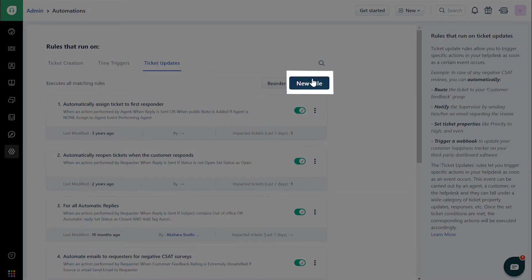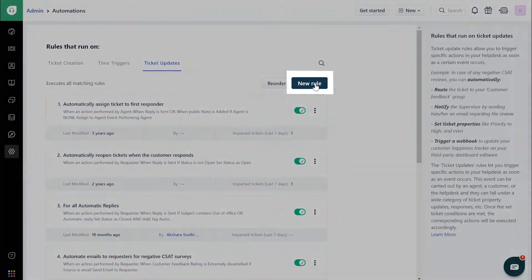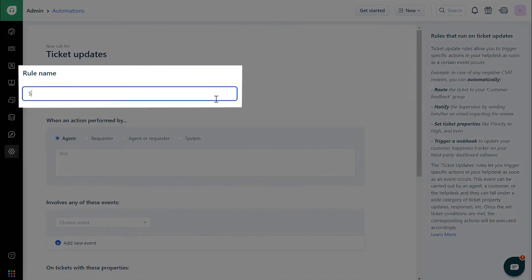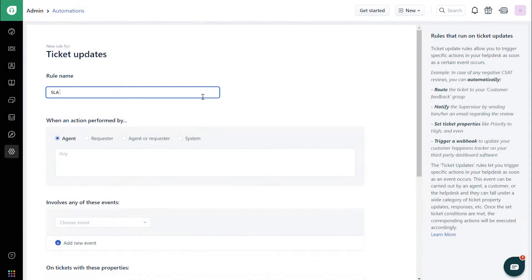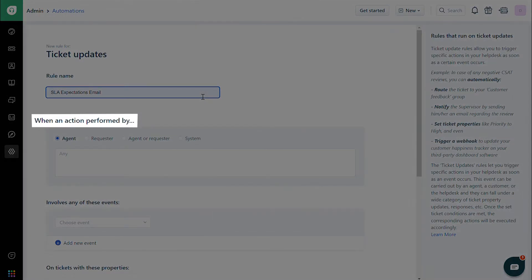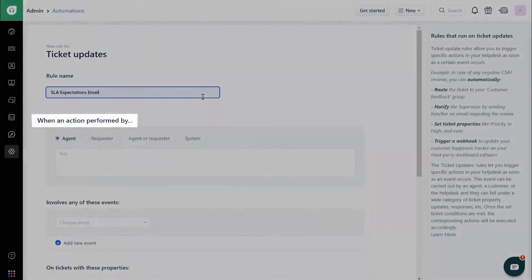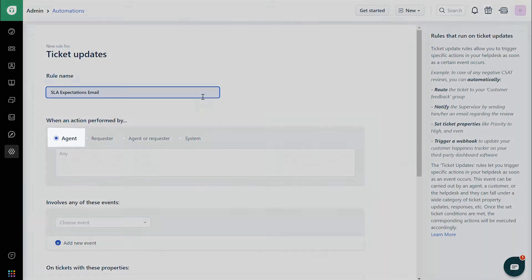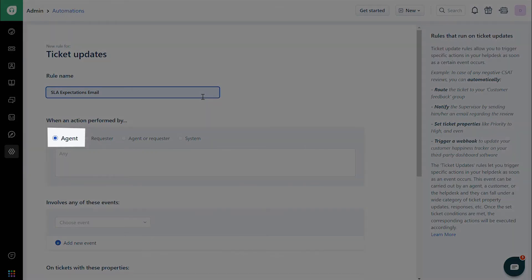Click on the New Rule button and give the rule a name. Under When an action performed by, choose Agent.